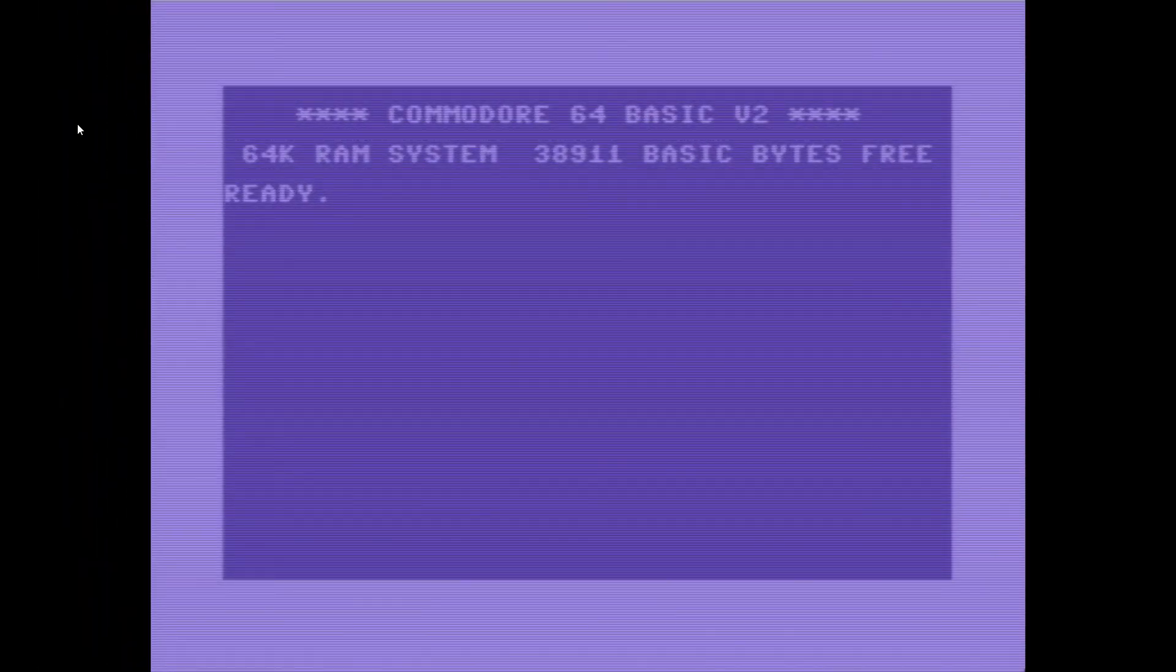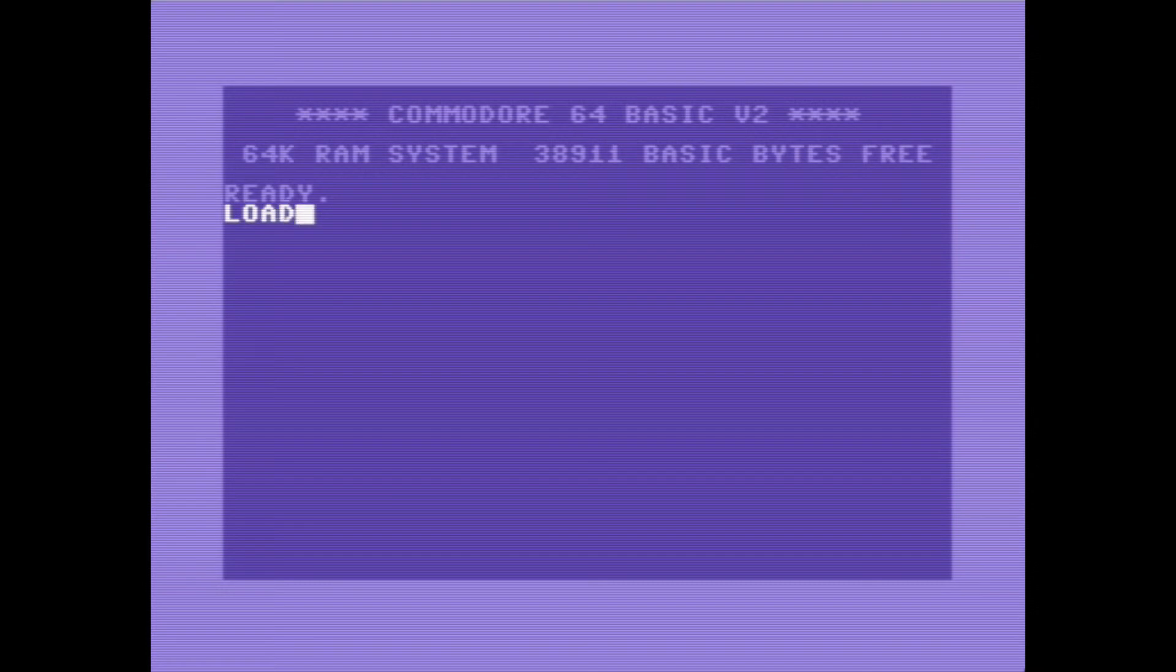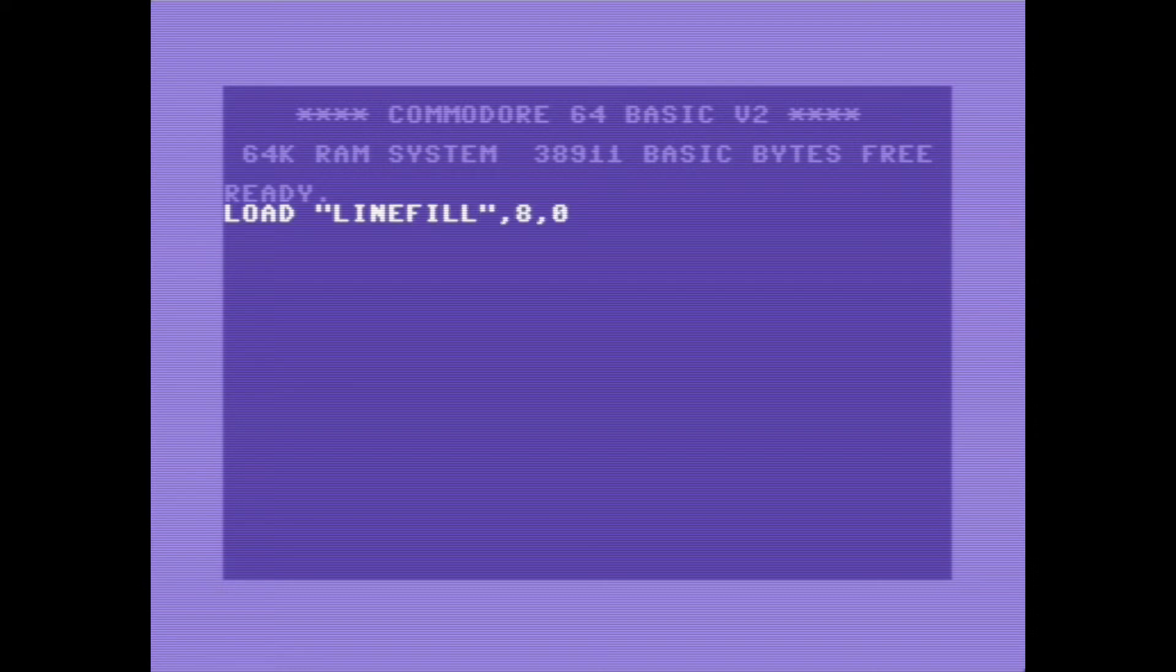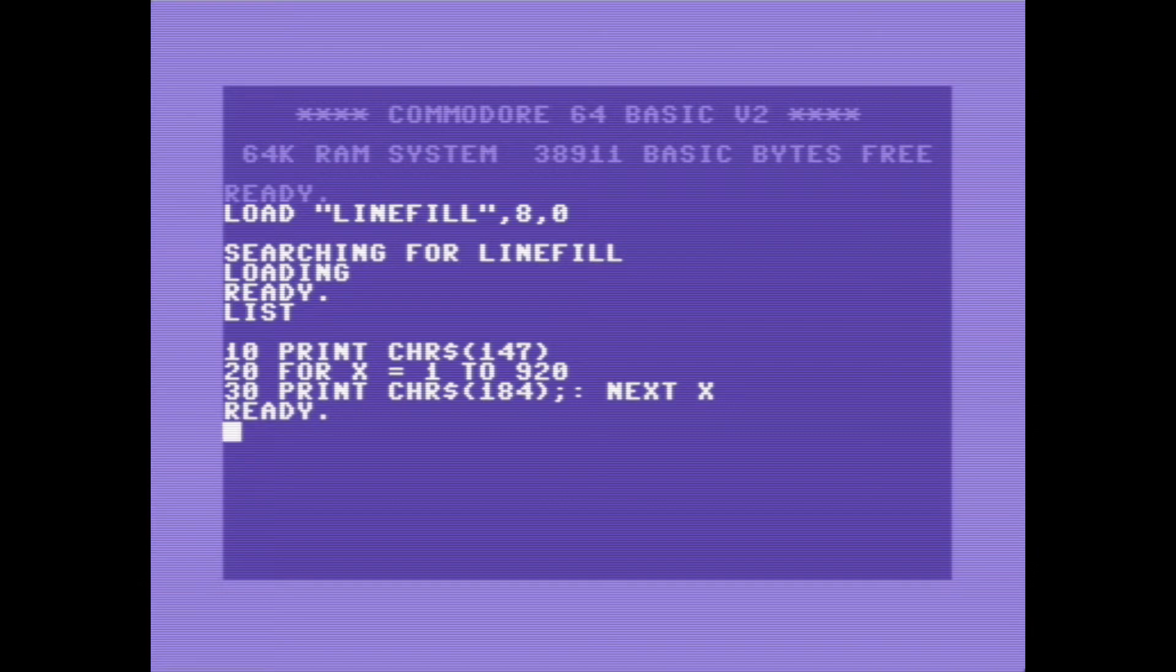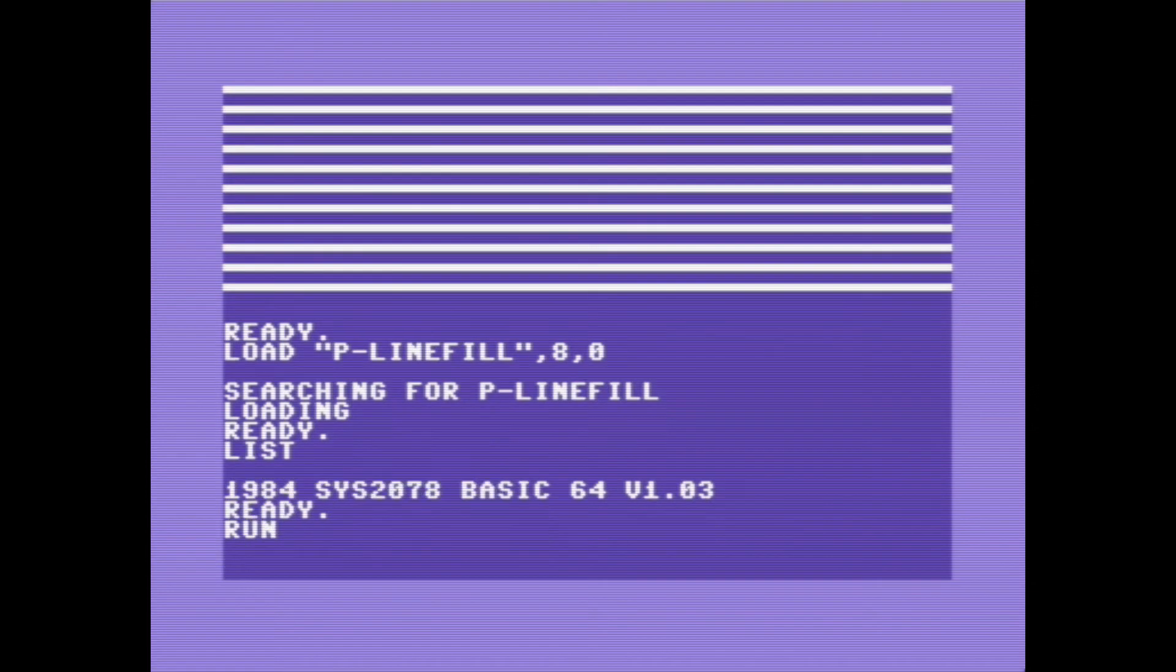So I wrote a handful of little programs to benchmark the speed between BASIC, P code, and then compiled BASIC. The first one is called line fill, just draws a line across the screen. You list it here, as you can see, it's just printing out the one line character across the whole screen. It fills the screen, so let's run it. This is just regular, original BASIC form. And here it is running in P code.